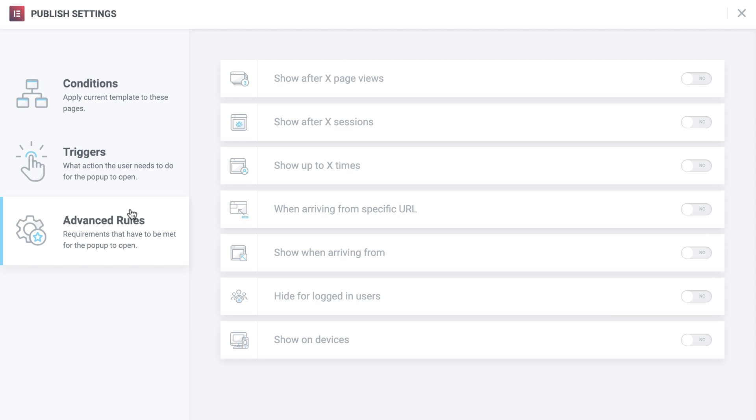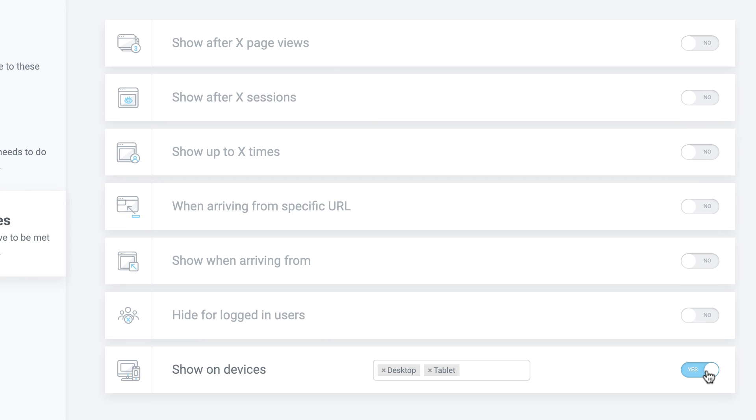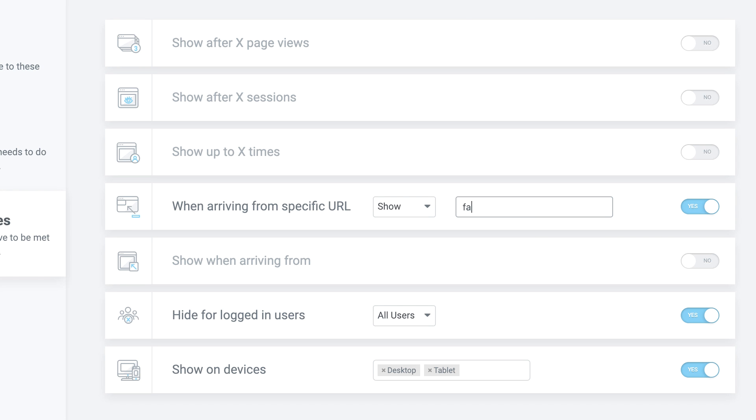With advanced rules, you can also further restrict pop-ups and show them to users who meet certain requirements. For example, users who came from a certain URL, like Facebook, or users who are on their second visit and haven't yet converted.